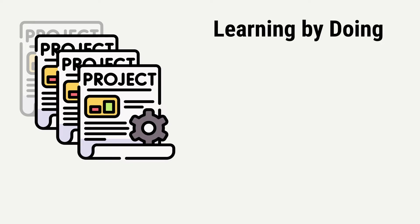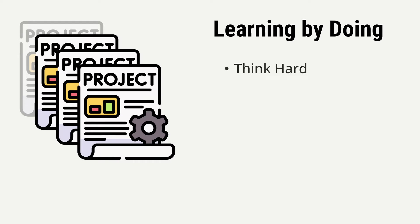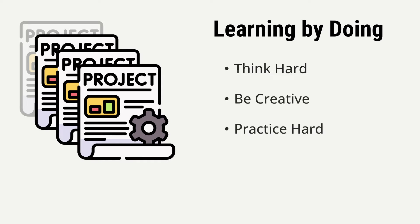We promote learning by doing. We believe that theoretical learning without practice is very inefficient. So we expect you to think hard, be creative, and most of all, practice hard in the process of learning.